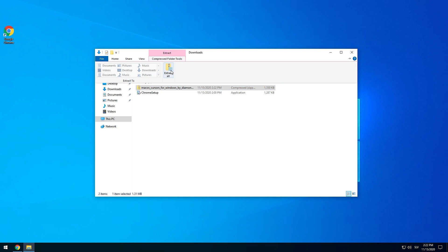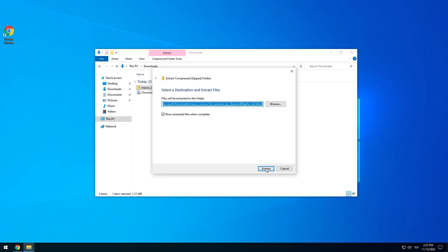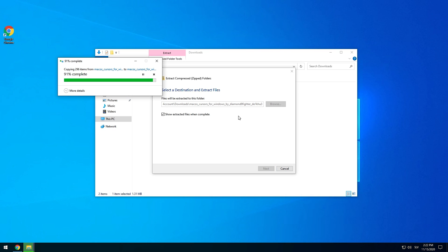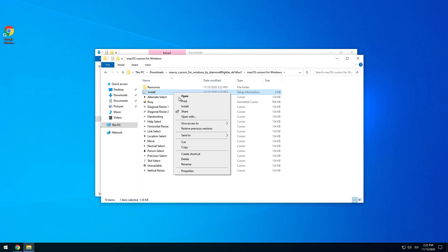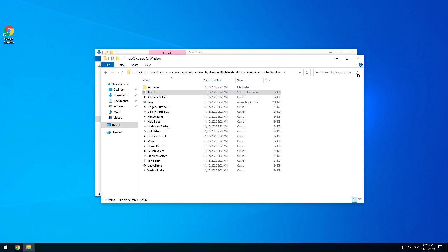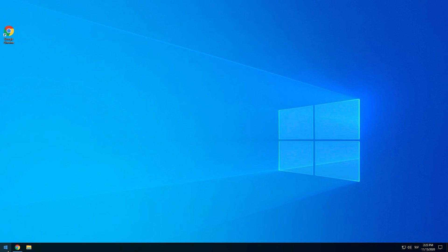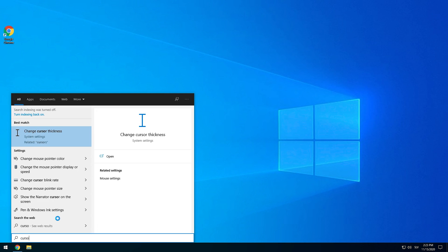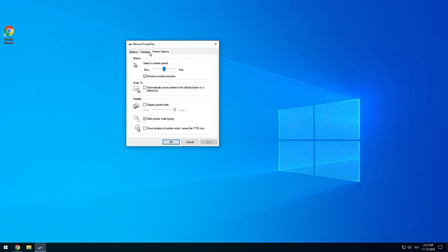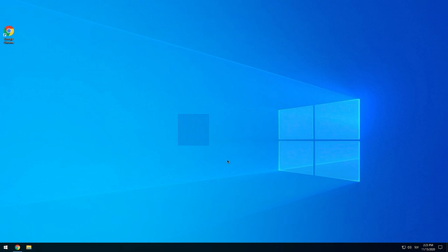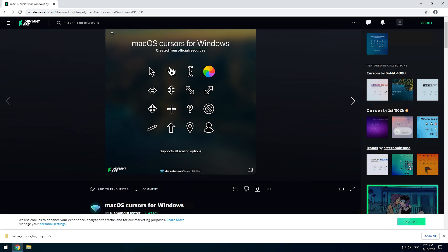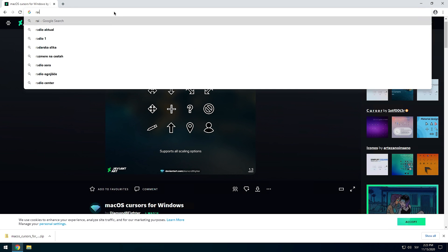Extract the file and wait for it to be extracted. Right-click on the install file, click Install, and open it. Now head to the mouse cursor settings in Windows Start, click on Pointers, and select the macOS cursor. Apply it and now you can enjoy your new macOS cursor.